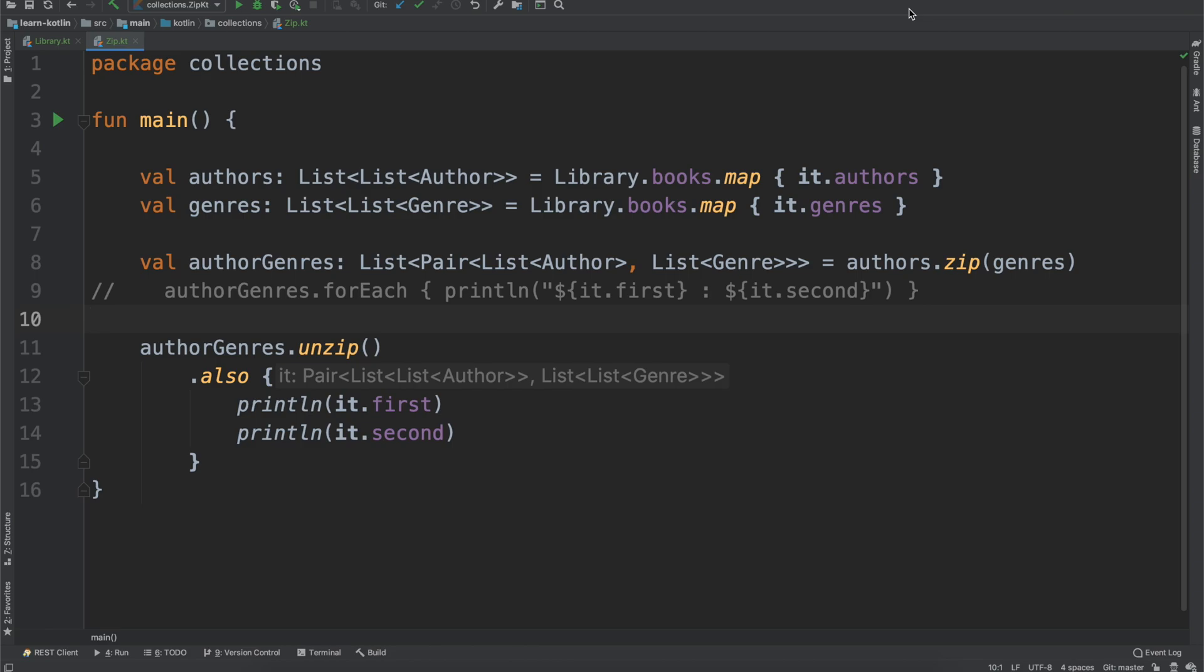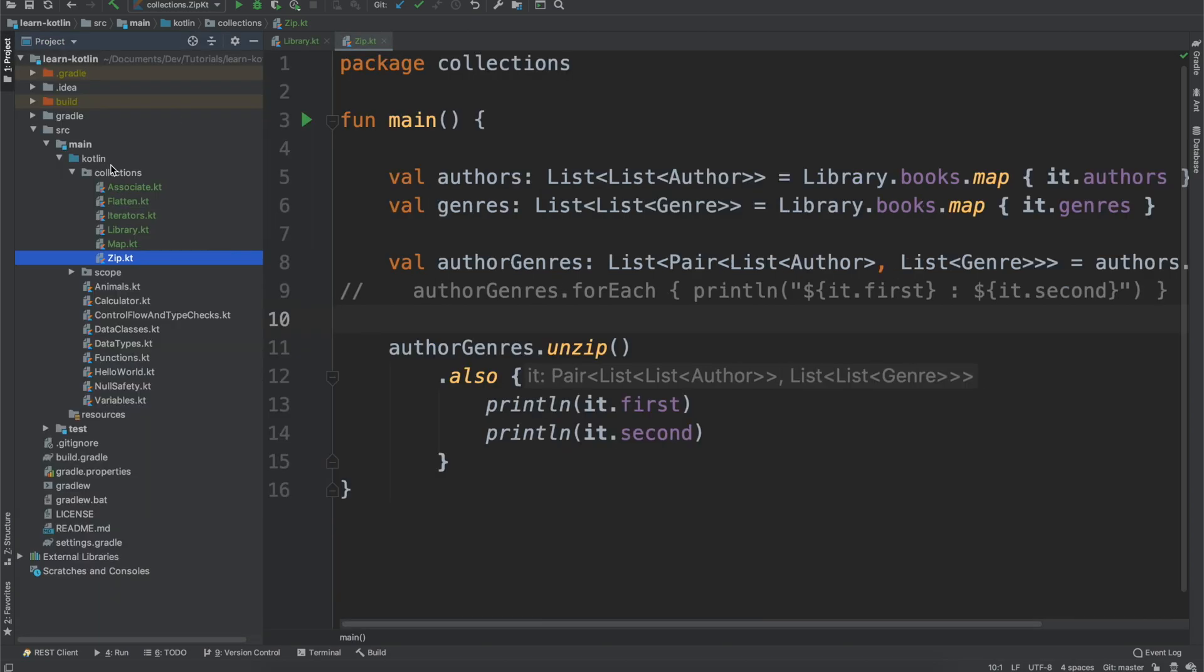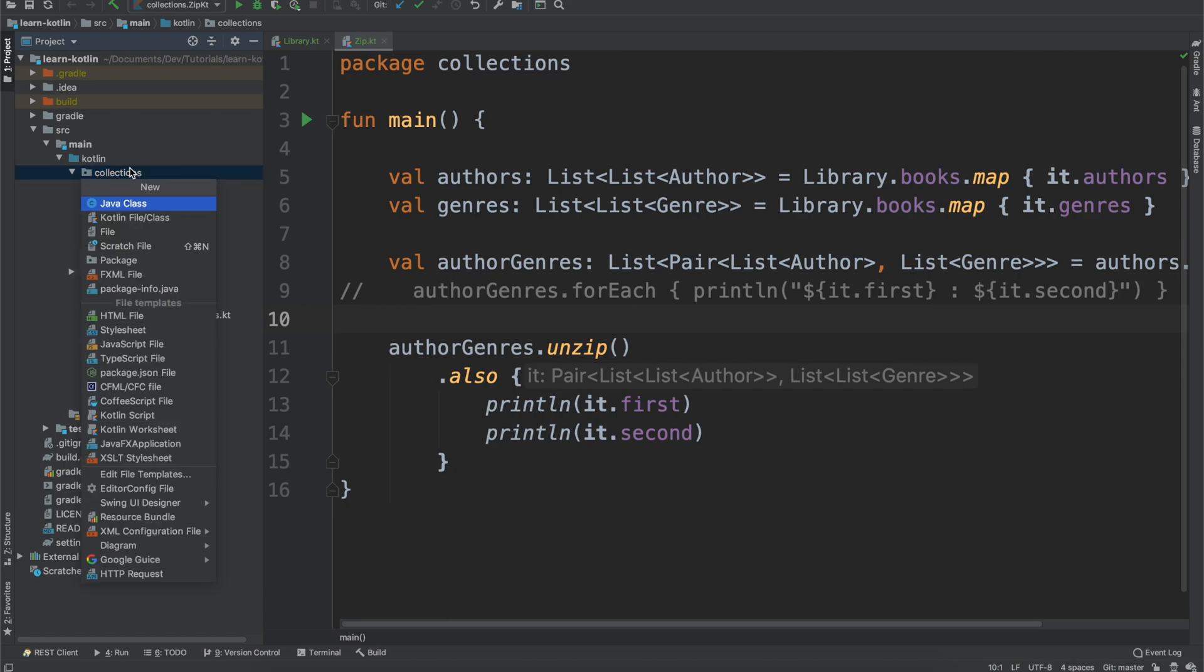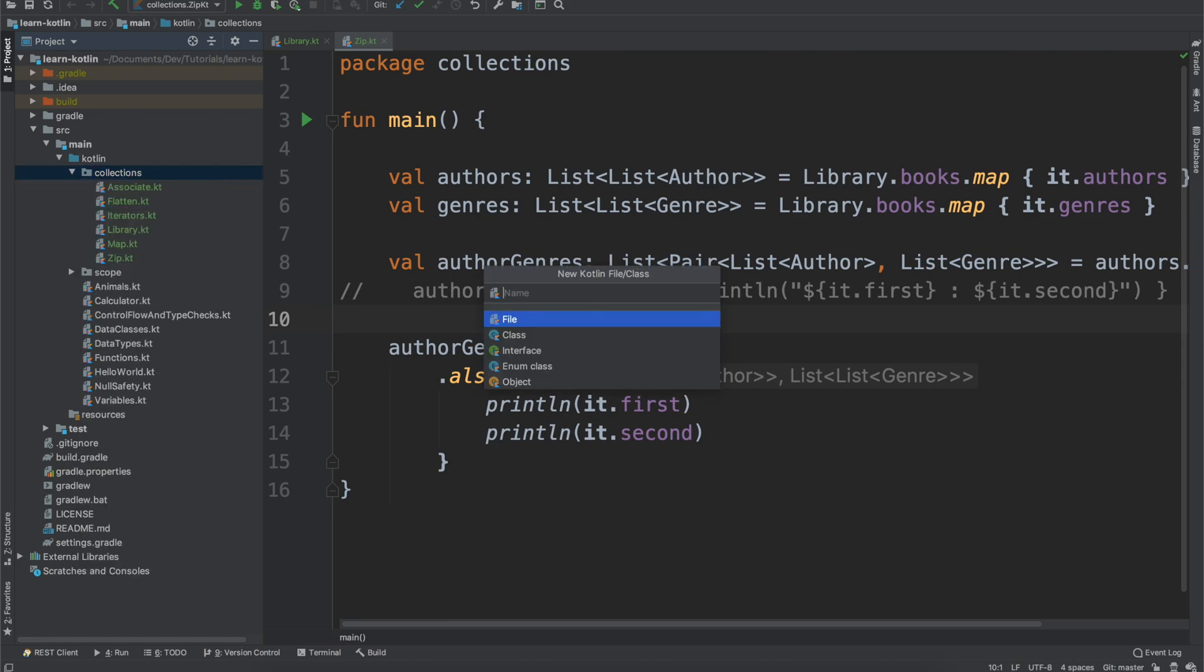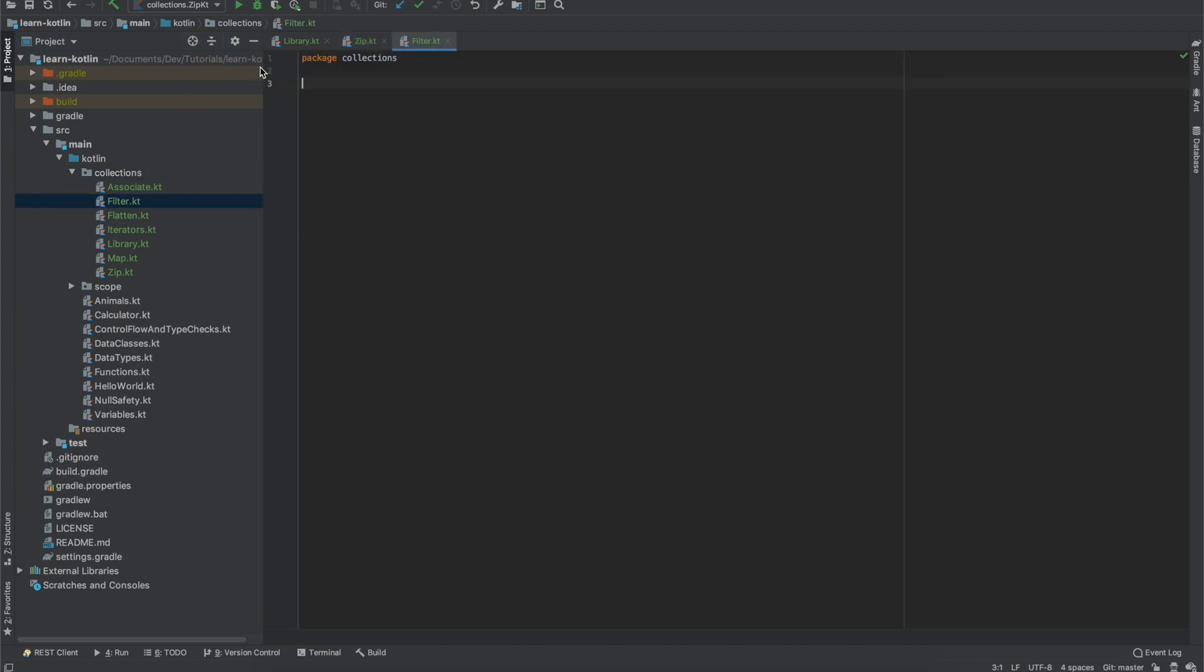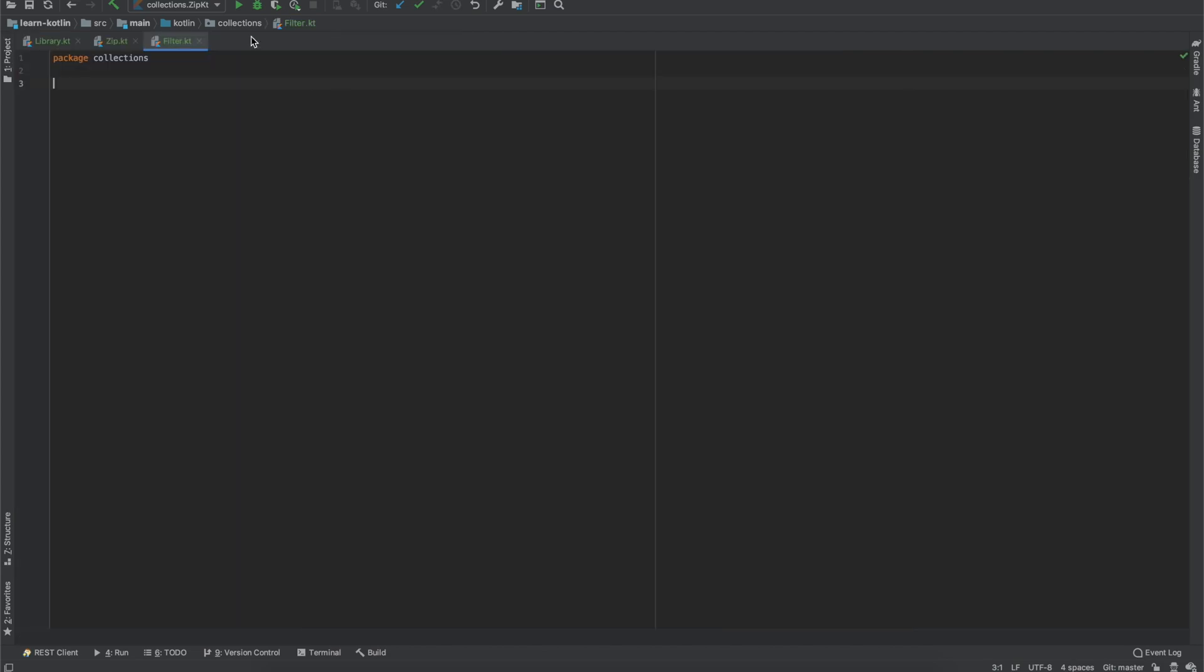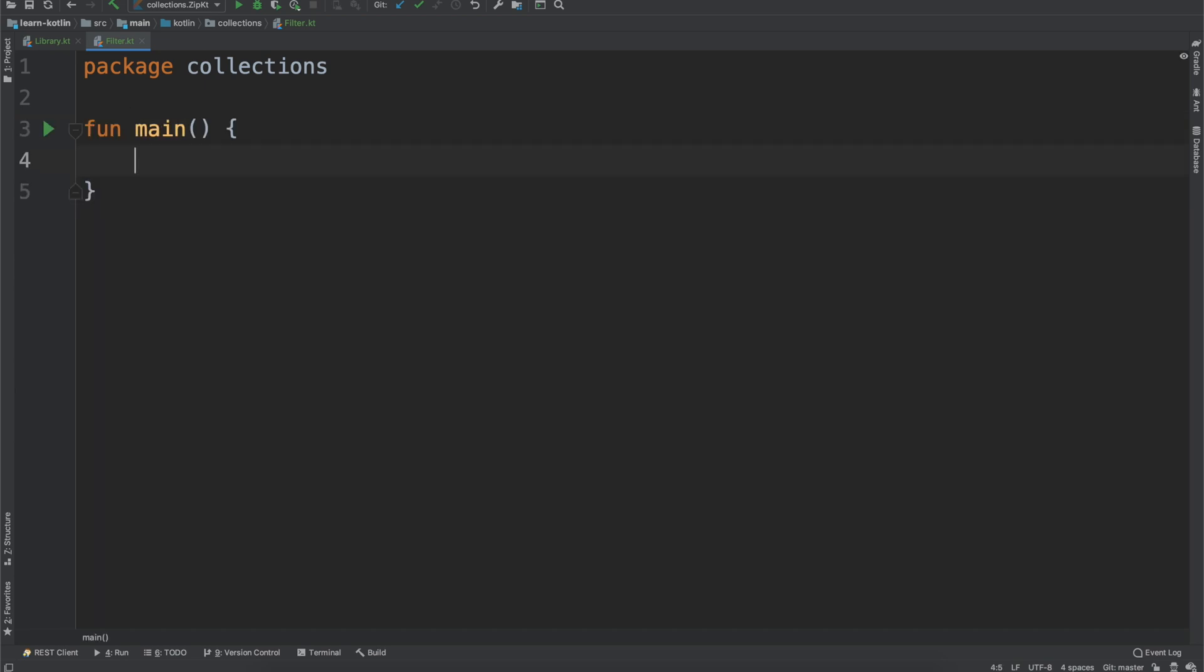What's up everyone, my name is Cody Engel, and in this video we are going to talk about the filter operator on the collections library. So with that let's just go ahead and get started. We'll look at our collections package, create a new Kotlin file, and this one will just be called filter. We'll close out of that, zoom in a little bit, and then we will create a main function.